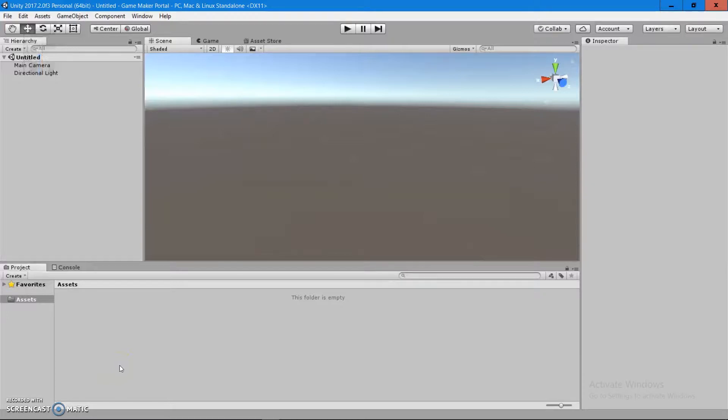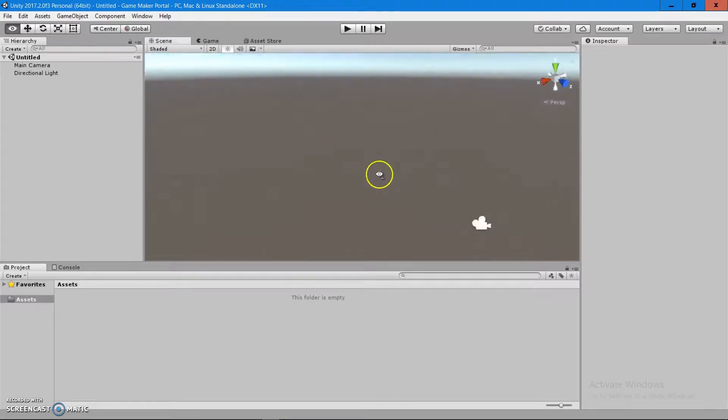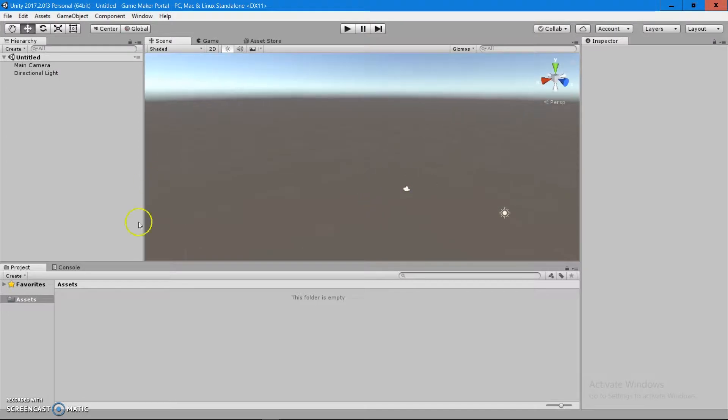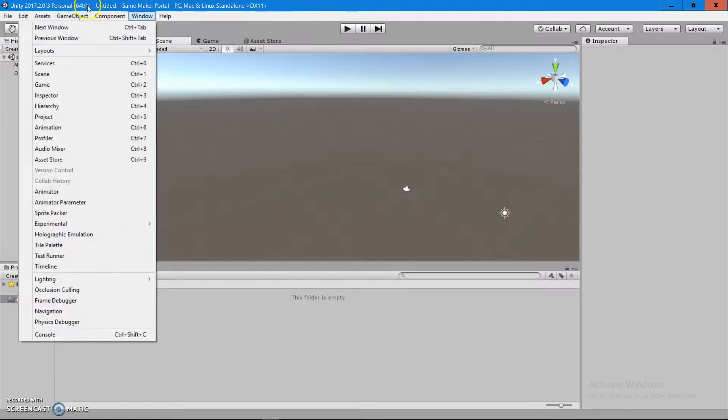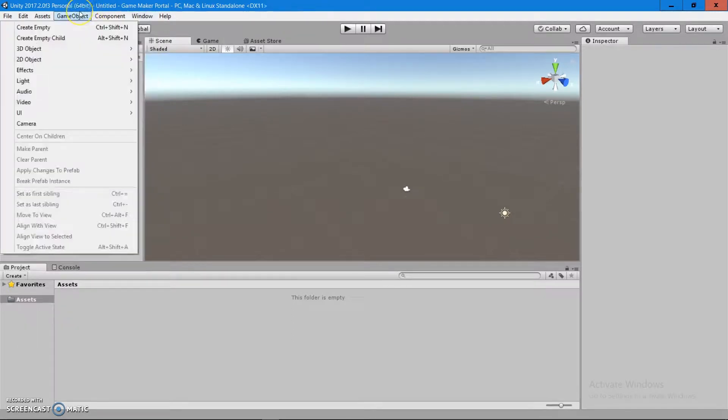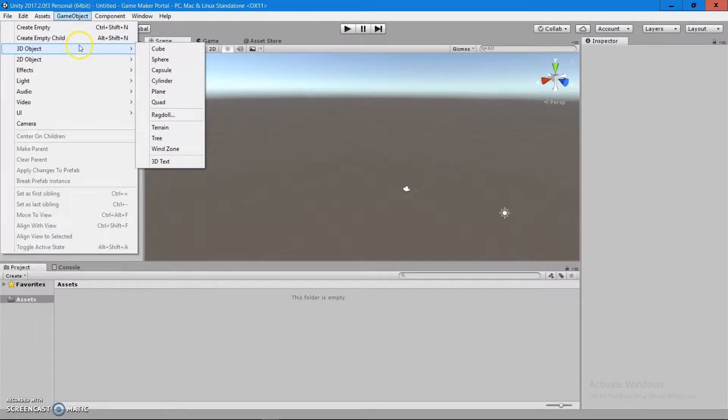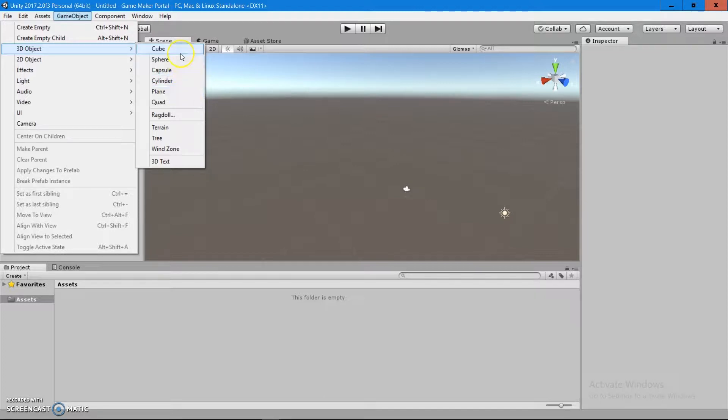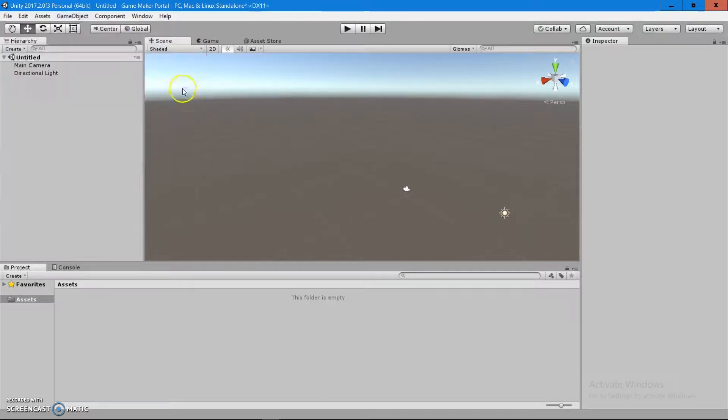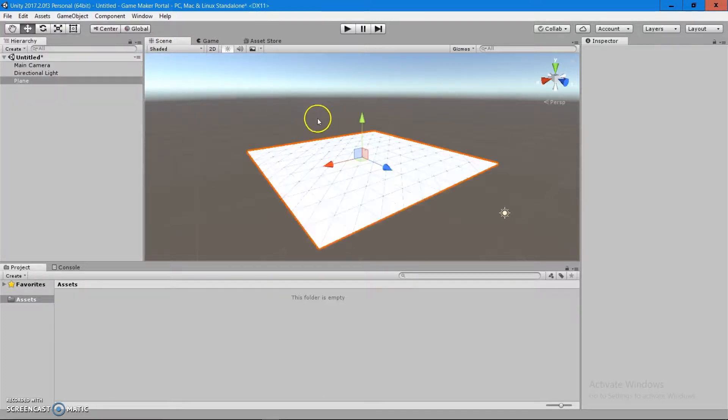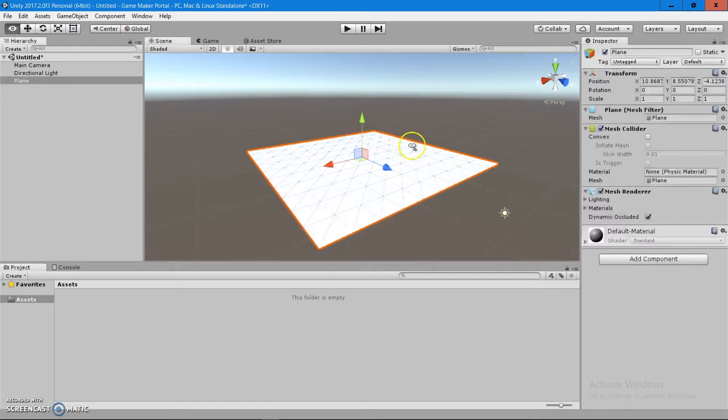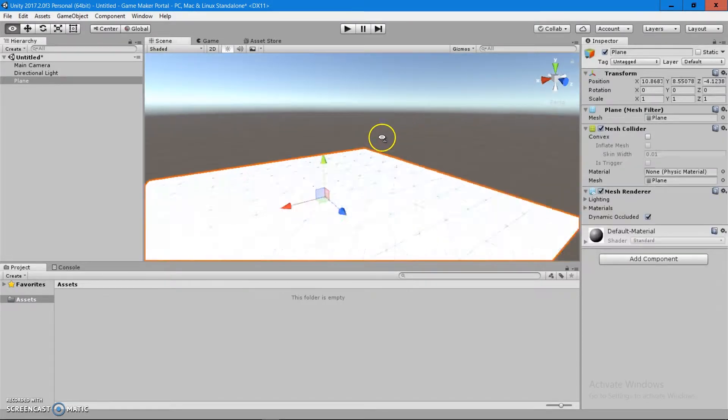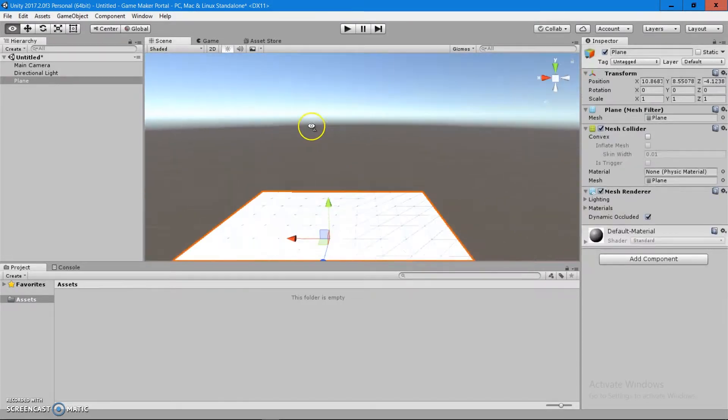I hope you have your Unity 3D opened up and we can dive right into it. You have an empty scene and on your top corner of the toolbar you're going to see a game object. If you go on 3D objects you see a list of Primitive 3D objects. Let's start with the plane,